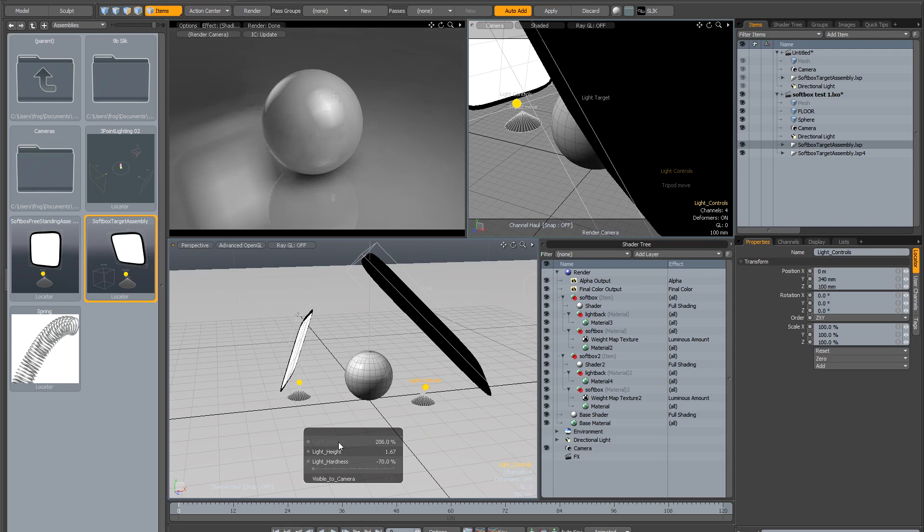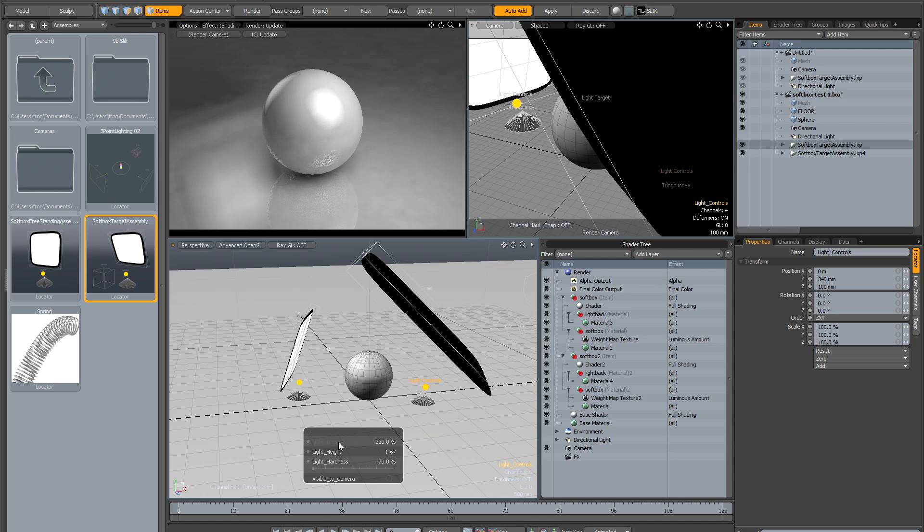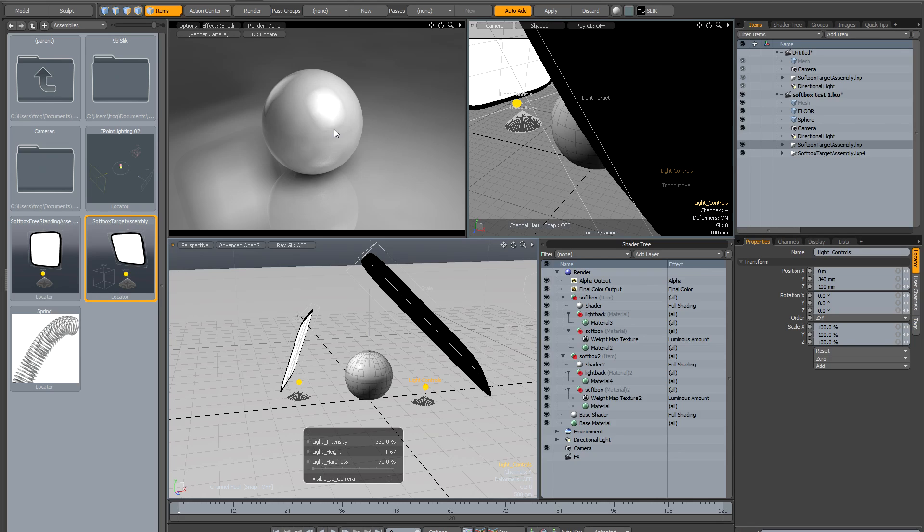If we go all the way to the left and make it really soft, then bring it back up, it's got a slightly different quality. It's very realistic and provides much more interesting reflections than just using HDRs, cards, or simple polygons to create your softbox effect.